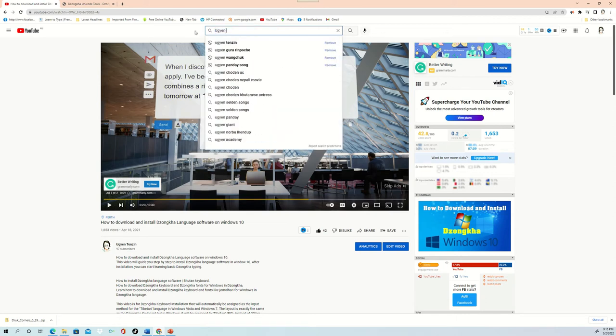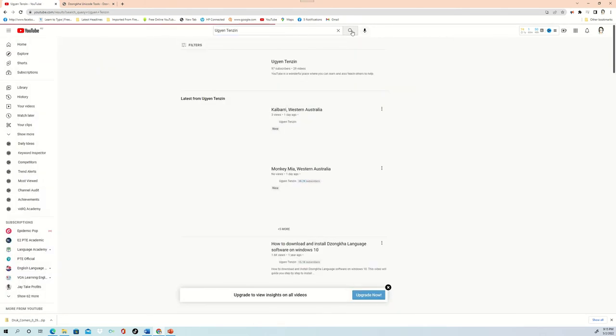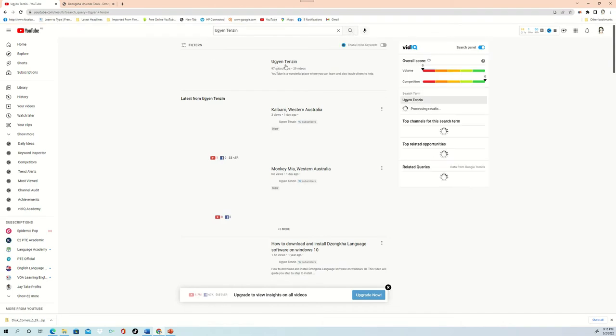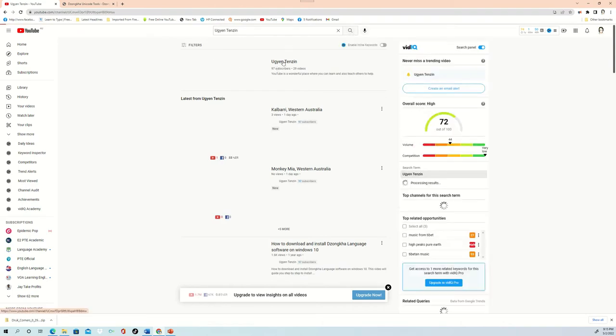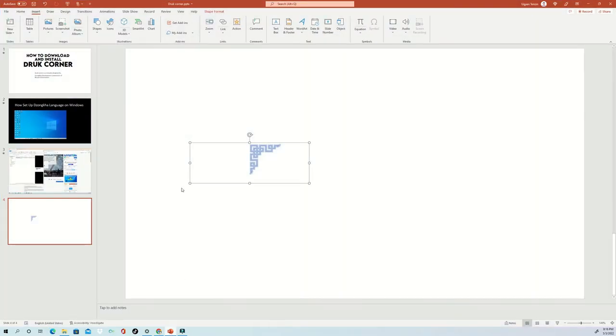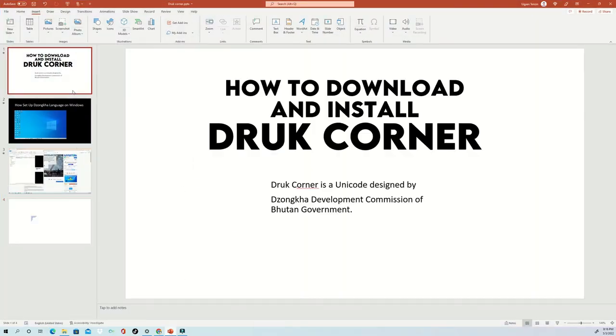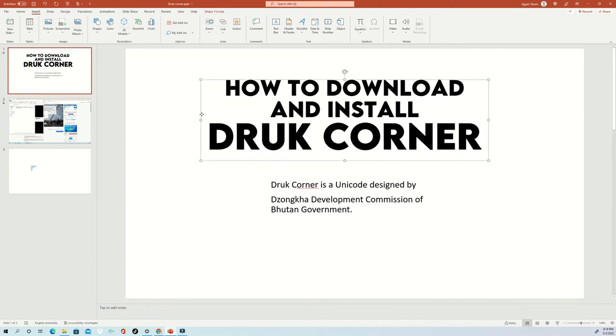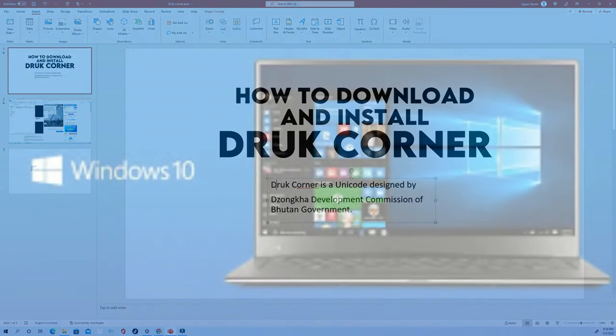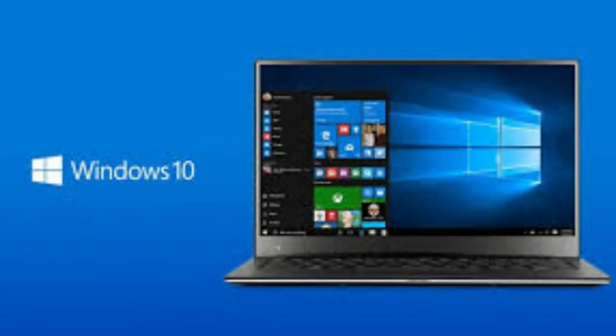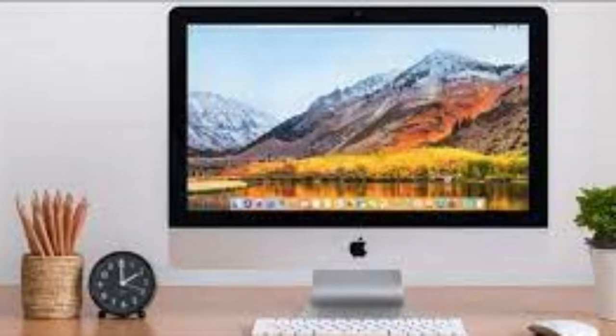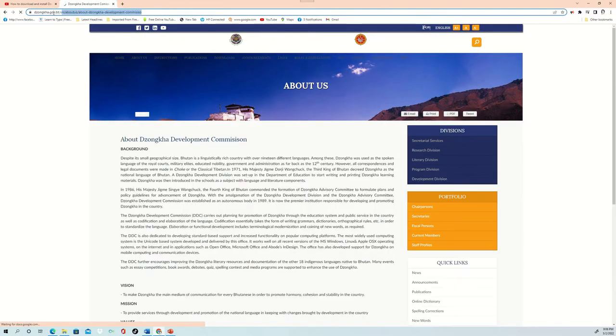To do that, search by my name, Ugyen Tenzin, on YouTube and YouTube will suggest my name at the top result of your search. Click on one of the videos to find the link to the website. There will be lots of options on the website, but we will only find the download section to install into the computer. By now you must be knowing that this software can only be installed on your Windows and Mac version of computers. It cannot be used on mobile phones.